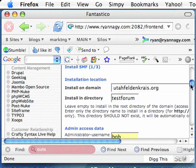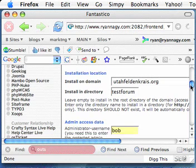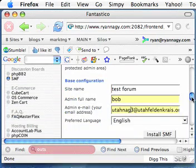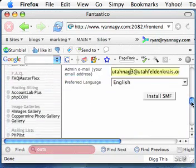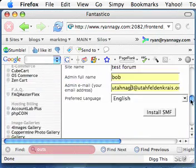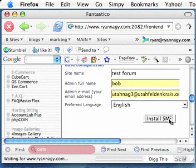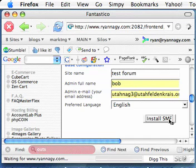So just those few fields you see right there. On the domain, what directory you want it in, the directory is going to be a part of your URL, site name, etc. And once again, the site name, of course, you can change later. Simply click Install SMF.